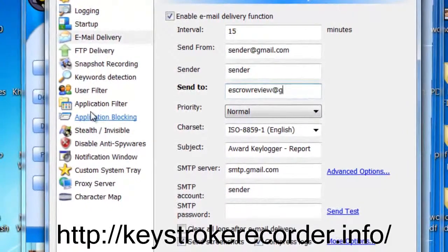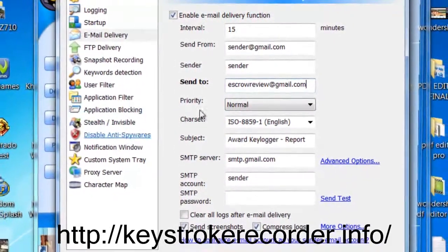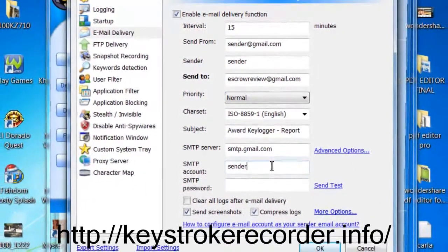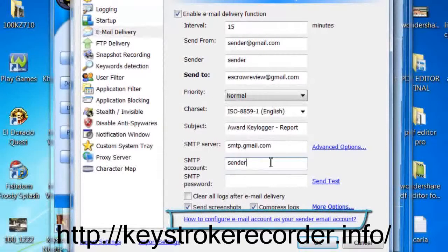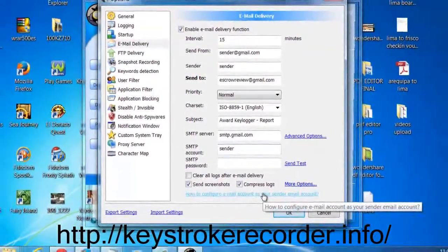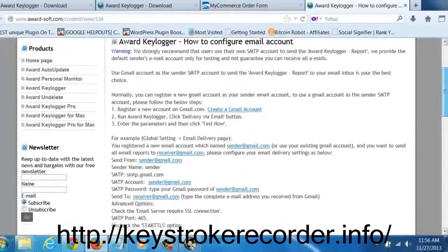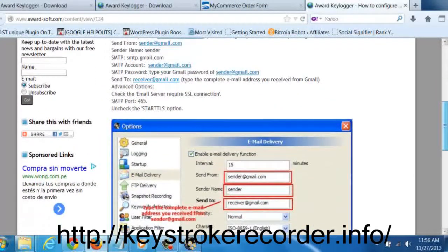What you will want to set up is the email delivery, as the remote keylogger will be sending you reports invisibly. Go ahead and click email delivery and input the email address that you would like the report sent from, as well as the email address where you would like the report sent to. By default, the software is set up for Gmail, so if you are not familiar with SMTP protocols, simply use a Gmail address.